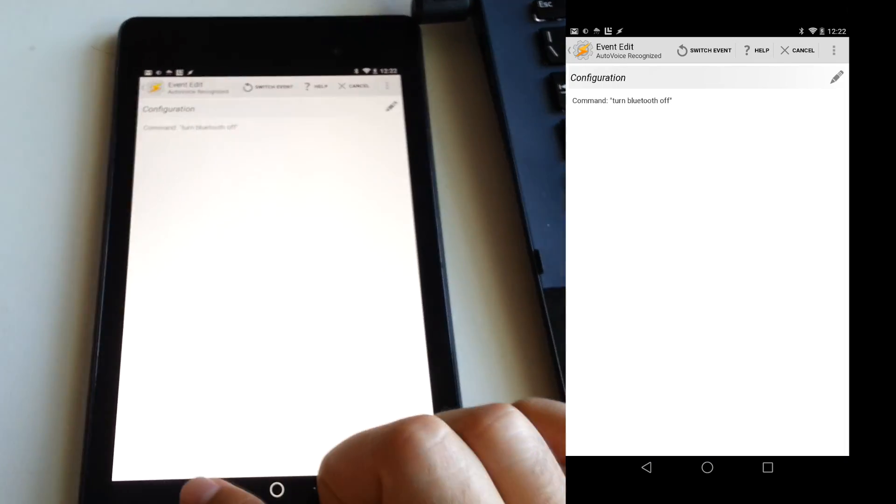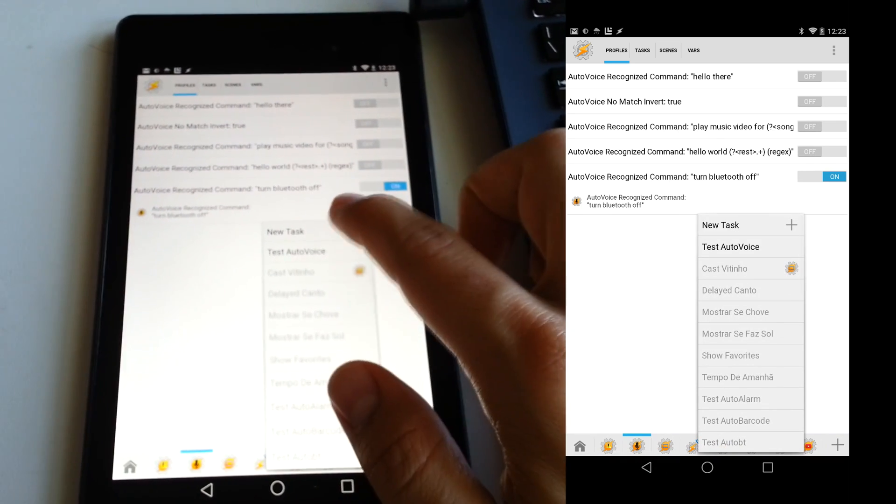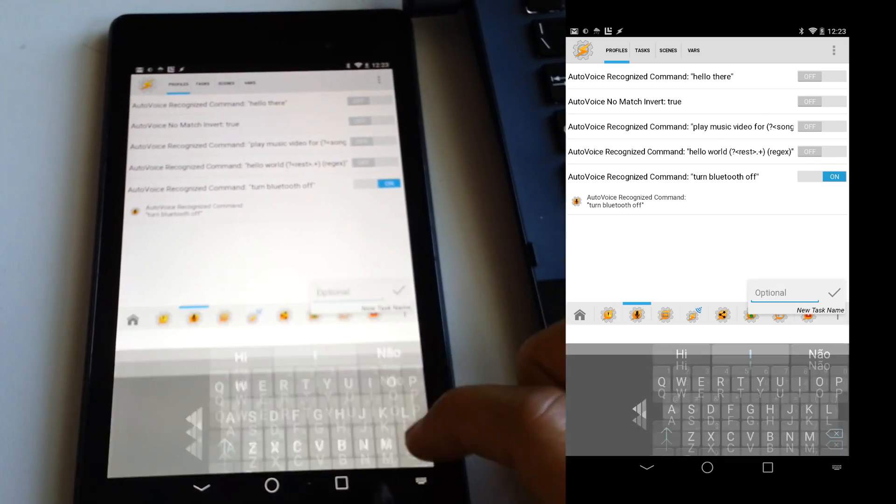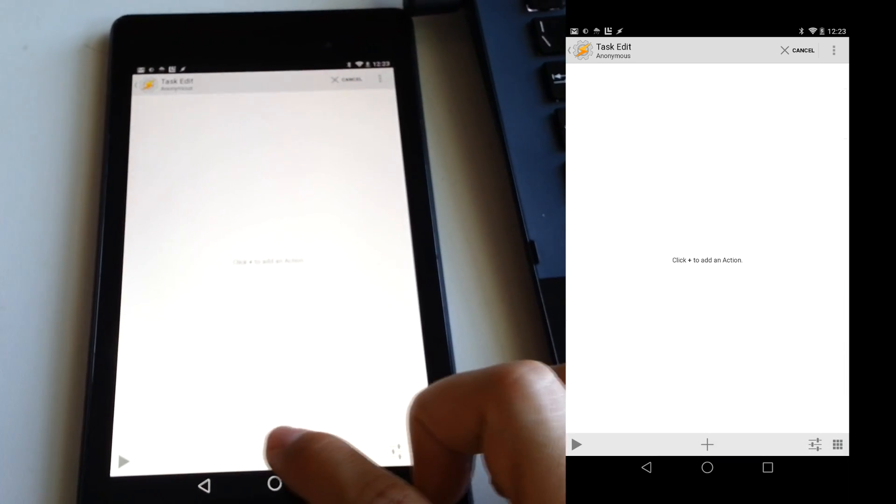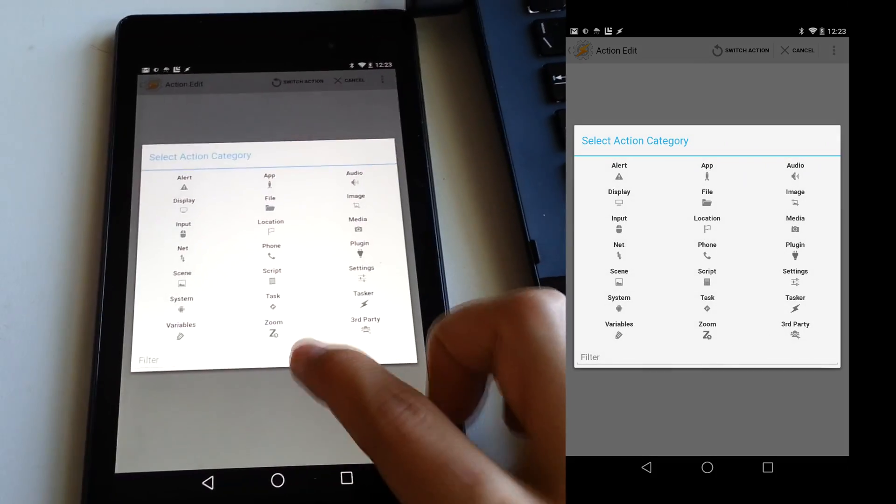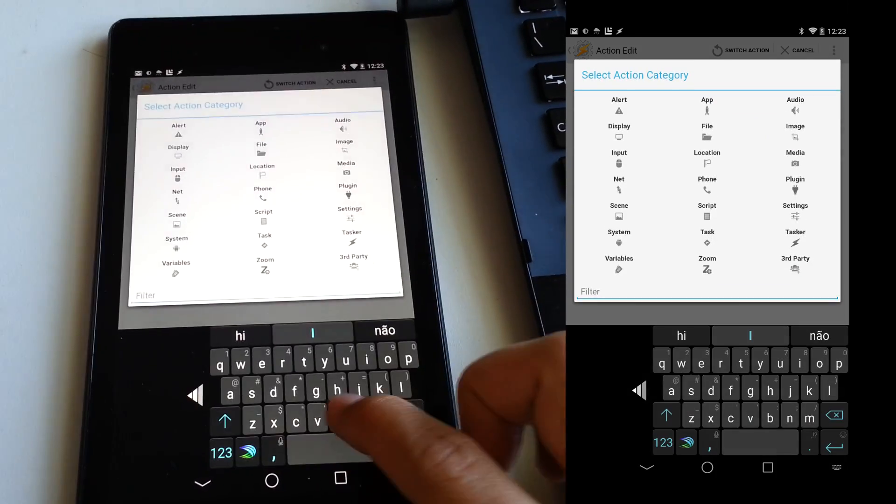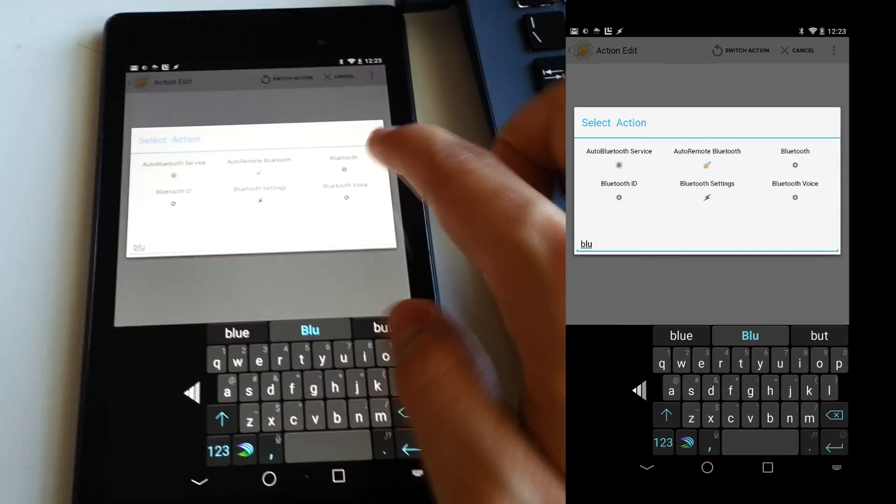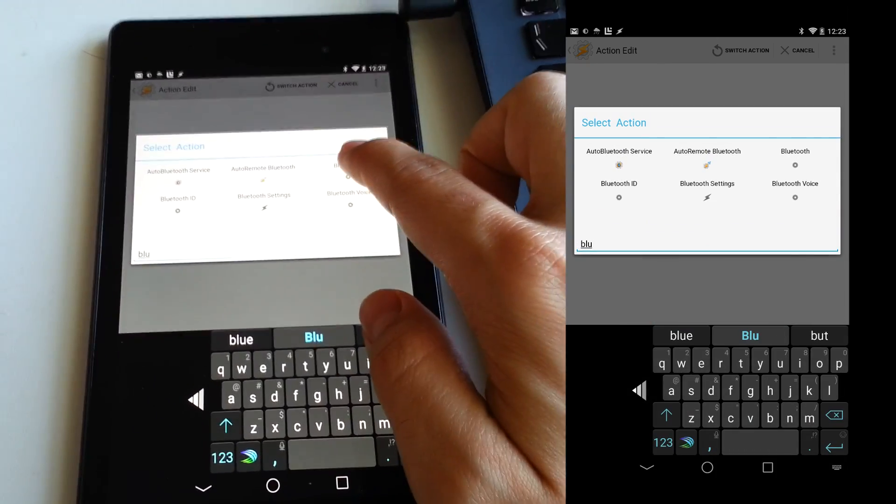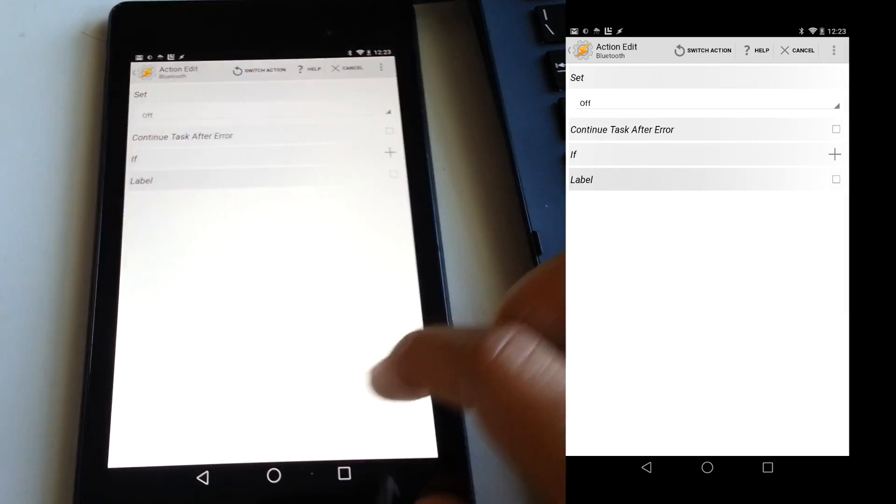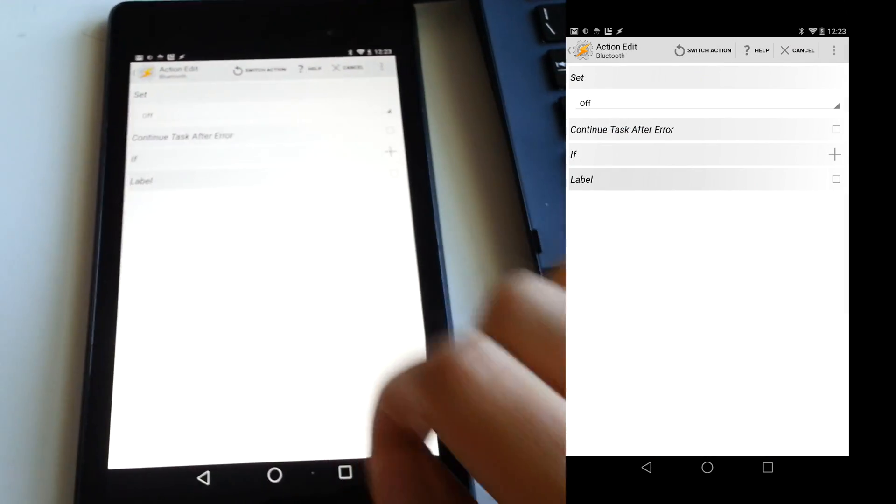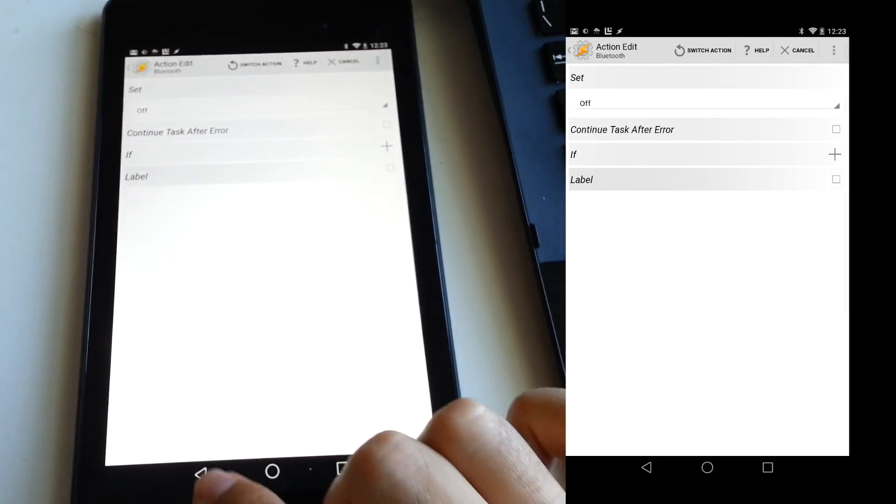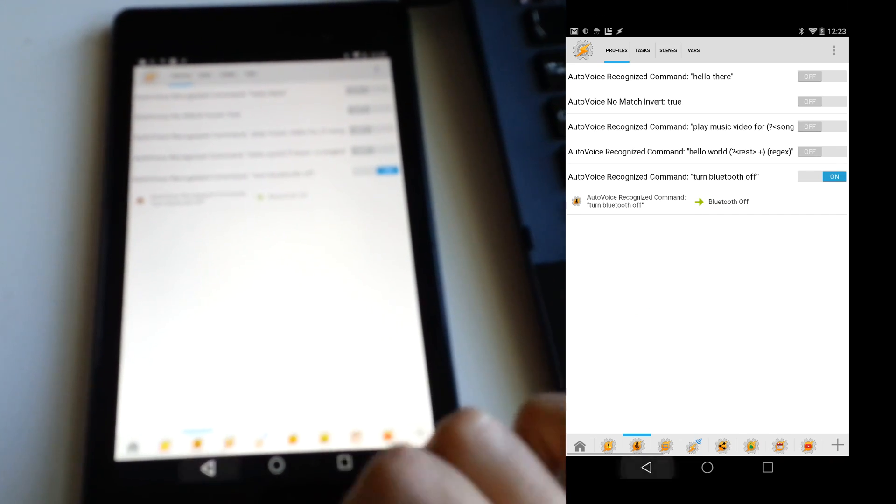In reaction to this command, we're going to have Tasker turn the Bluetooth off. So create a new task, search for the Bluetooth setting, select it, and make sure that it's set to off. Exit Tasker and your new Google Now command is now ready to use.